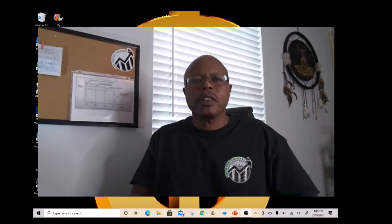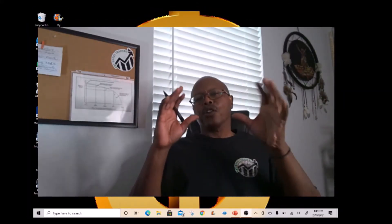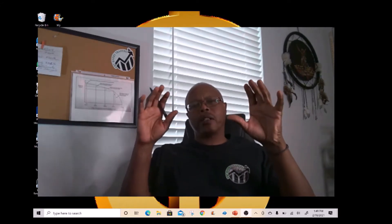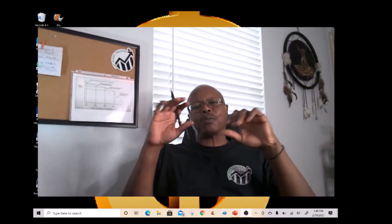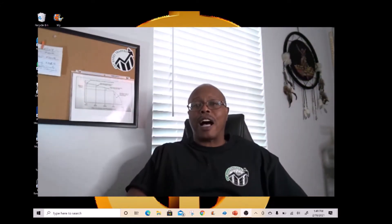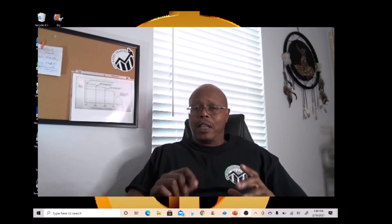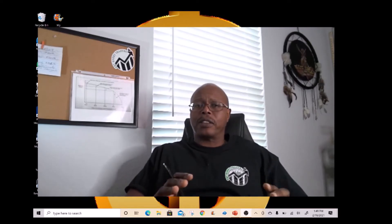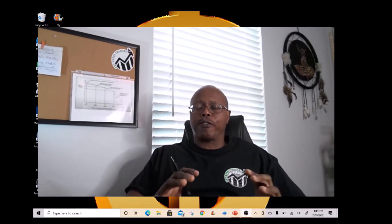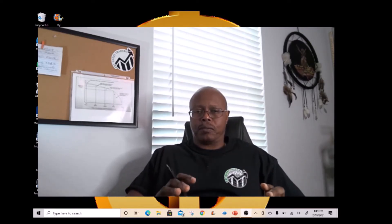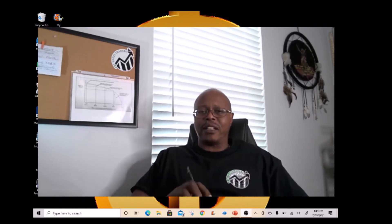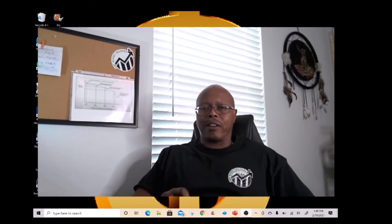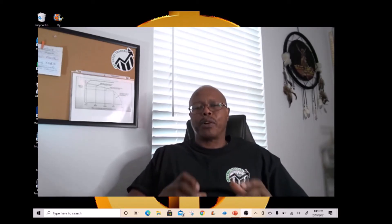Welcome back YouTube universe. Your success as an options trader is going to be in direct relationship to your fundamental knowledge of options. That's why I developed this series on options 101 for beginners. In today's lesson, lesson number seven, we will cover premiums.